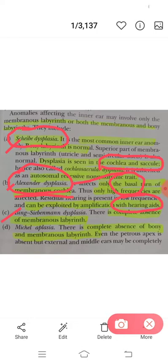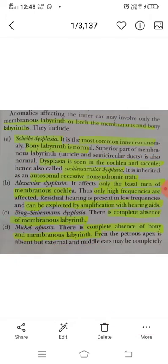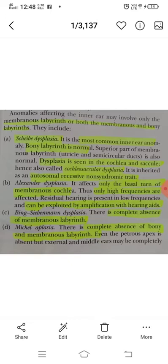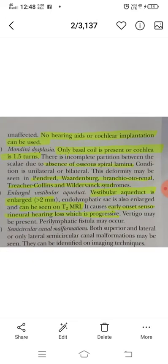Michel aplasia is something where nothing is present — Michel is totally deaf and nothing can help him out, because there is complete absence of both bony and membranous labyrinth. 'Michel kaam se gaya' — Michel is totally gone. There is complete absence of both bony and membranous labyrinth, so no hearing aid and no cochlear implant can be used.